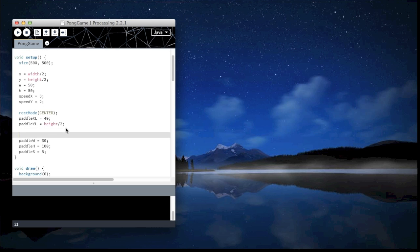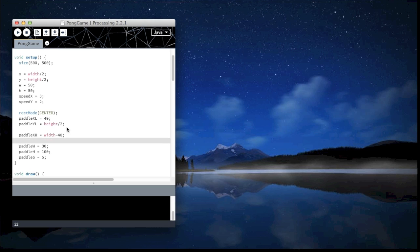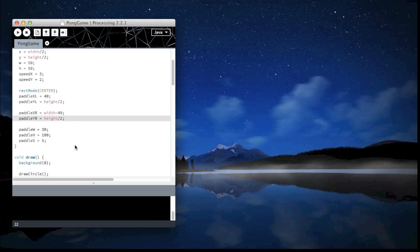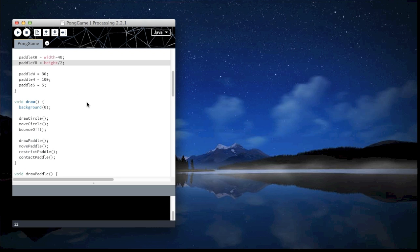Let's change that. So paddle XR equals width minus 40. I'm lazy so I'll just copy that. R. Again, if I play it, nothing will happen. We just set a number. We didn't use the number.